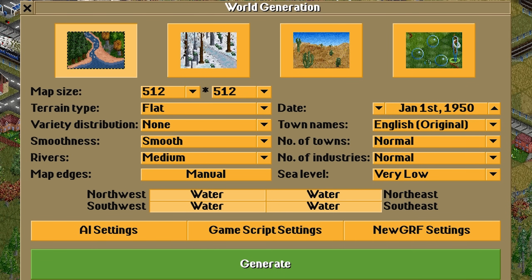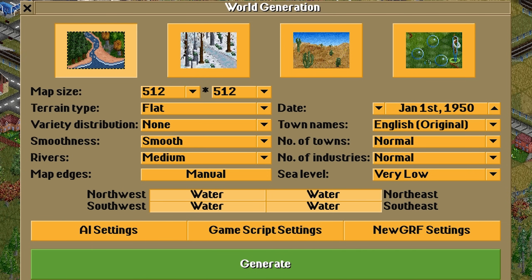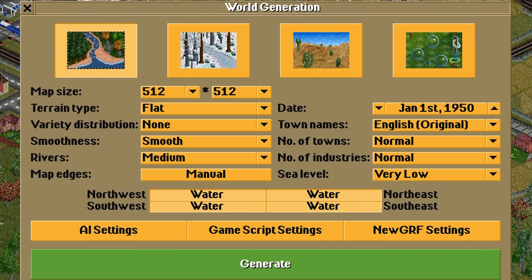Before generating, one important thing to note is the date. The game starts on January 1st, 1950 by default and runs for 100 years to 2050, where you get your high score. You can play past this point, but this is the standard period the game is designed for. If you set the date too early — back in the 1800s — or too far into the future like the year 3000, you'll struggle to have vehicles available unless you're using a mod that specifically provides them. You're then ready to generate your world and start playing.